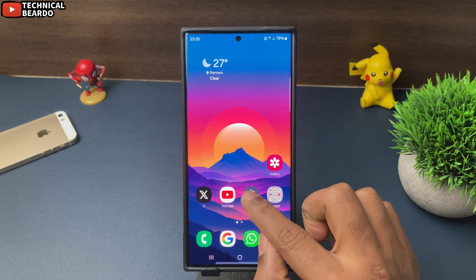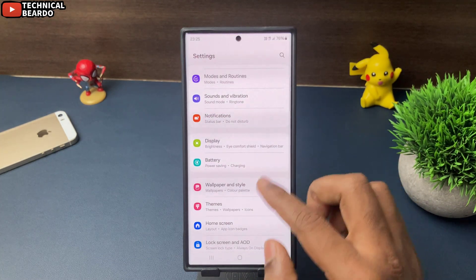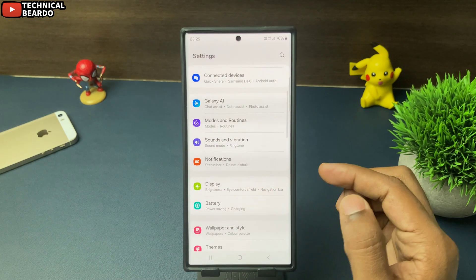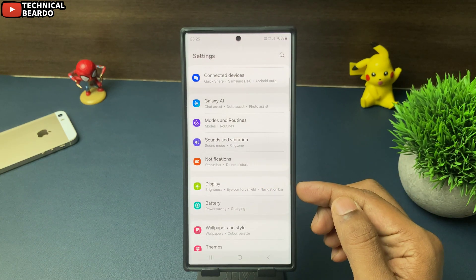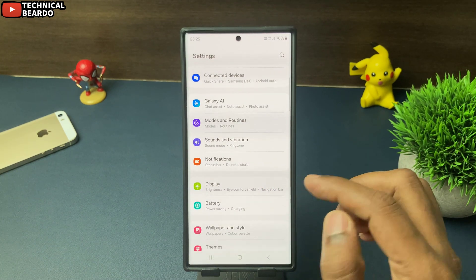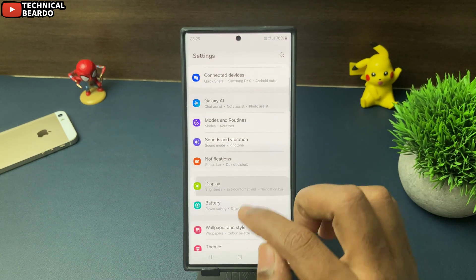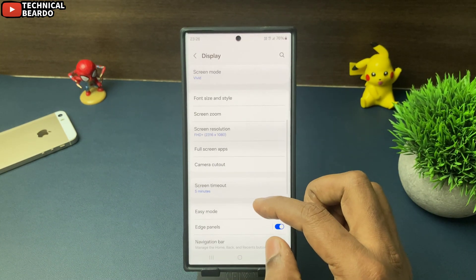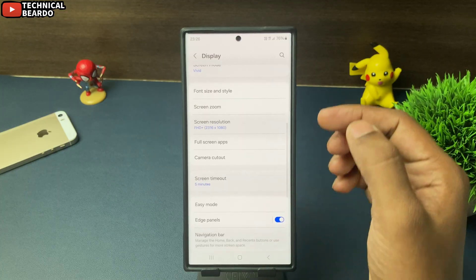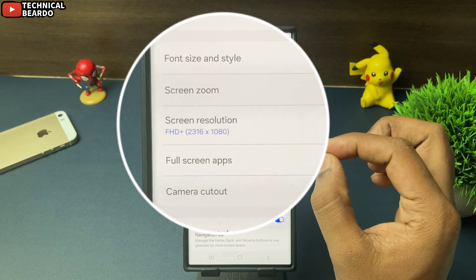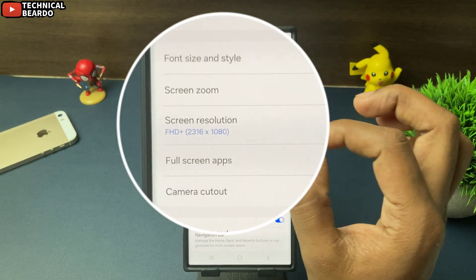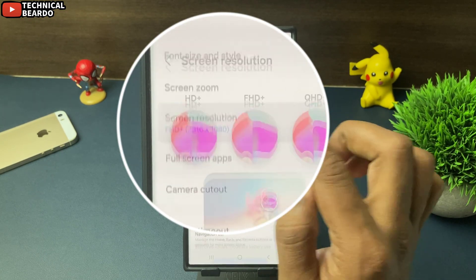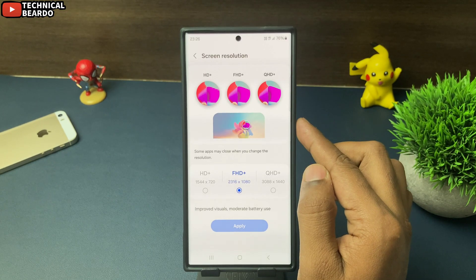First of all, go to Settings, and here scroll down — there is an option given to you as Display. Open that and here scroll down, and here is the option as Screen Resolution. Just go ahead and tap on that.